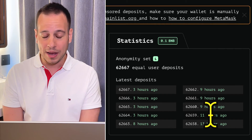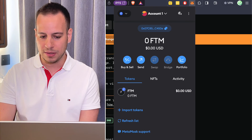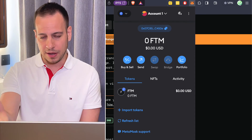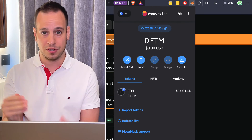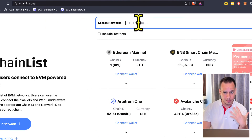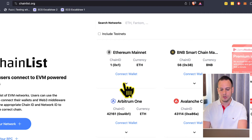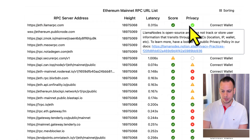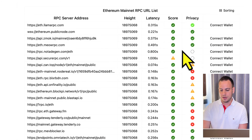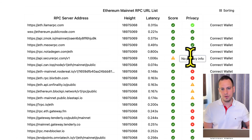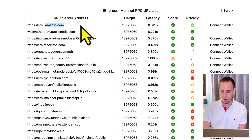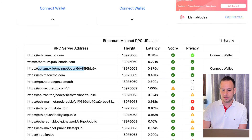Another important point: if your RPC is blocking Tornado Cash, you might try to deposit funds and it won't work without understanding why. Your RPC provider — which sends transactions from your MetaMask — is blocking transactions to this smart contract. To fix this, go to chainlist.org, find your chain (e.g., Ethereum), and choose an RPC provider with privacy marked in green. Providers marked with an X may share your data or block Tornado Cash transactions. Switch to LlamaRPC, PublicNode, or Smoke.io.